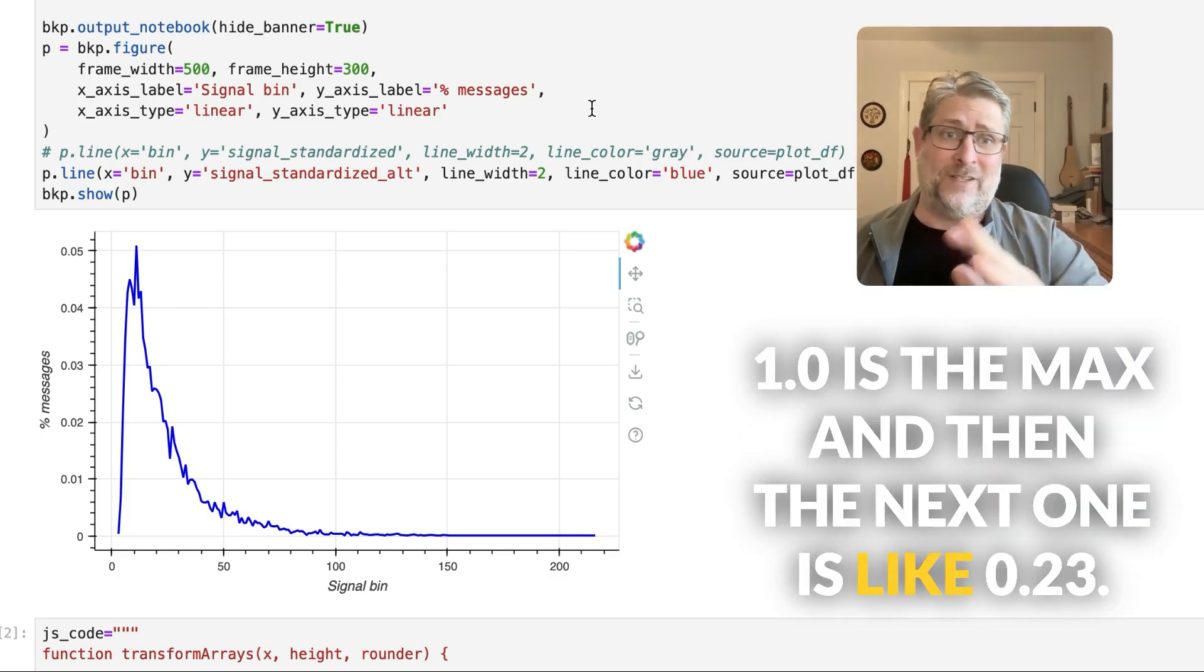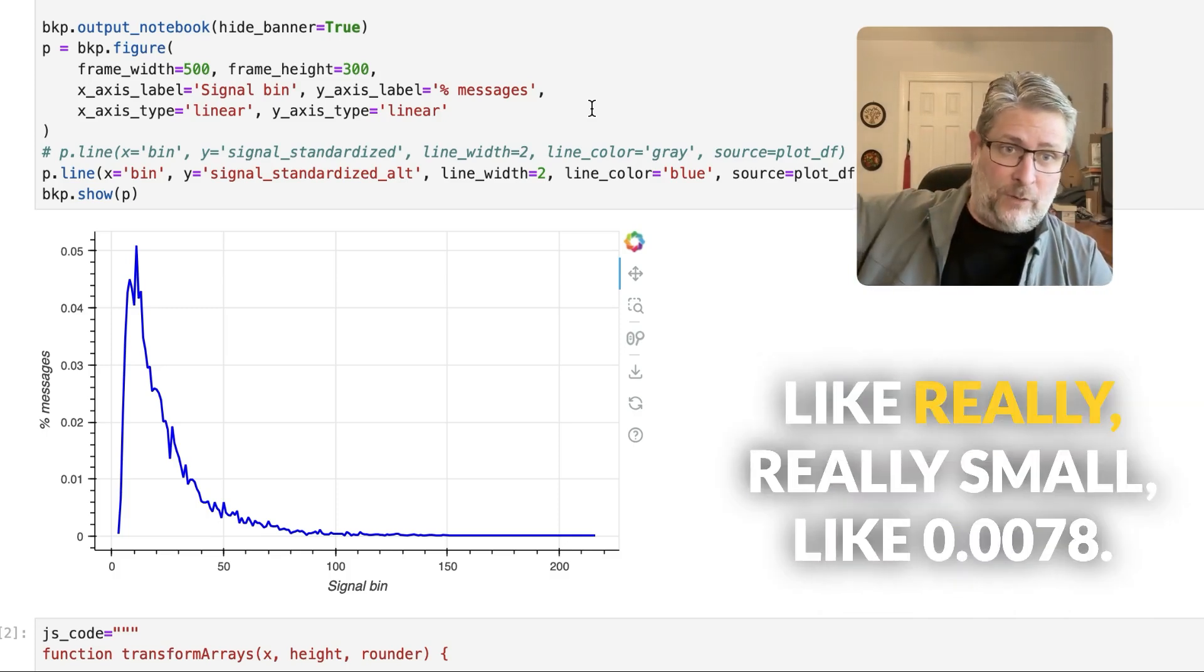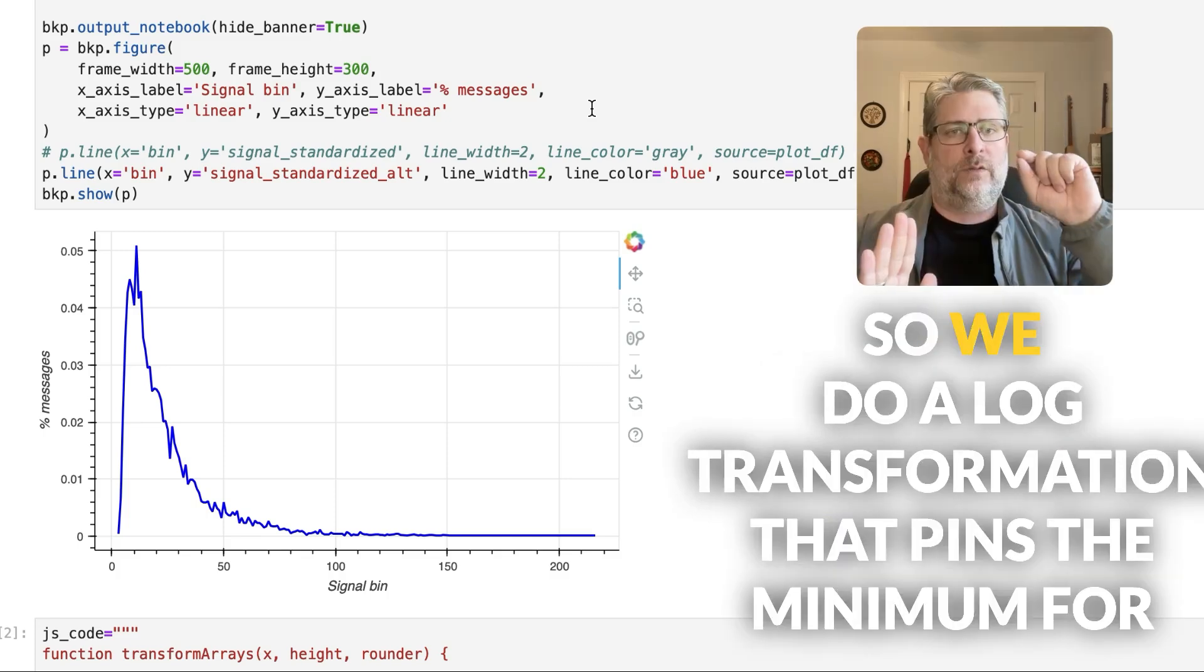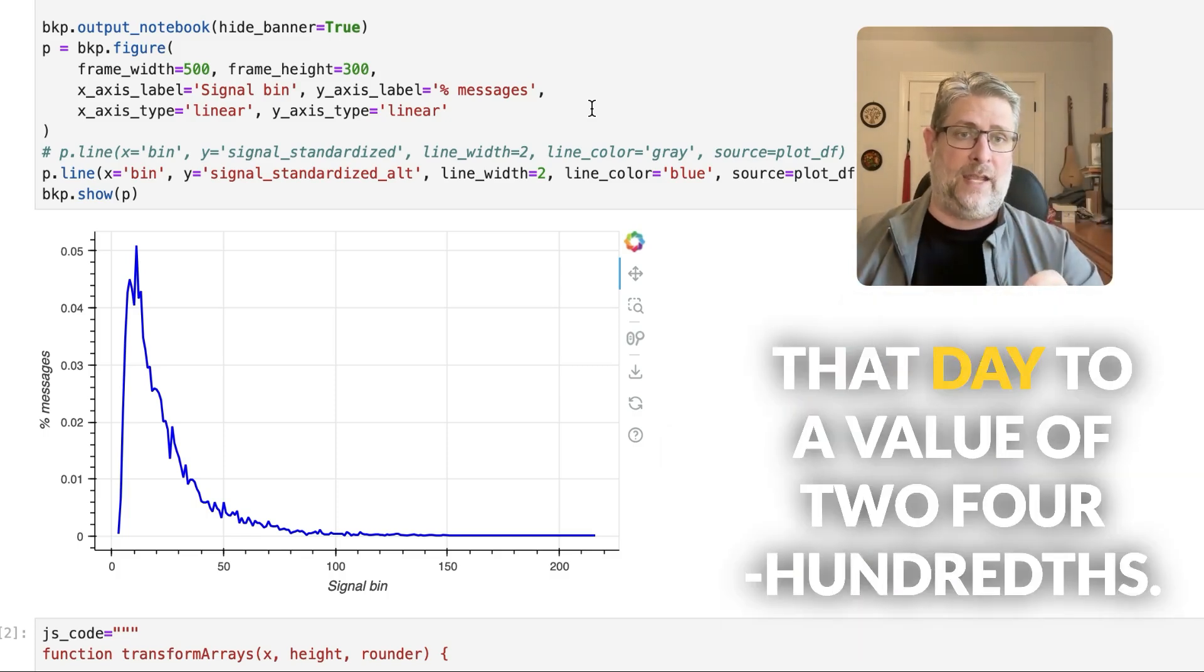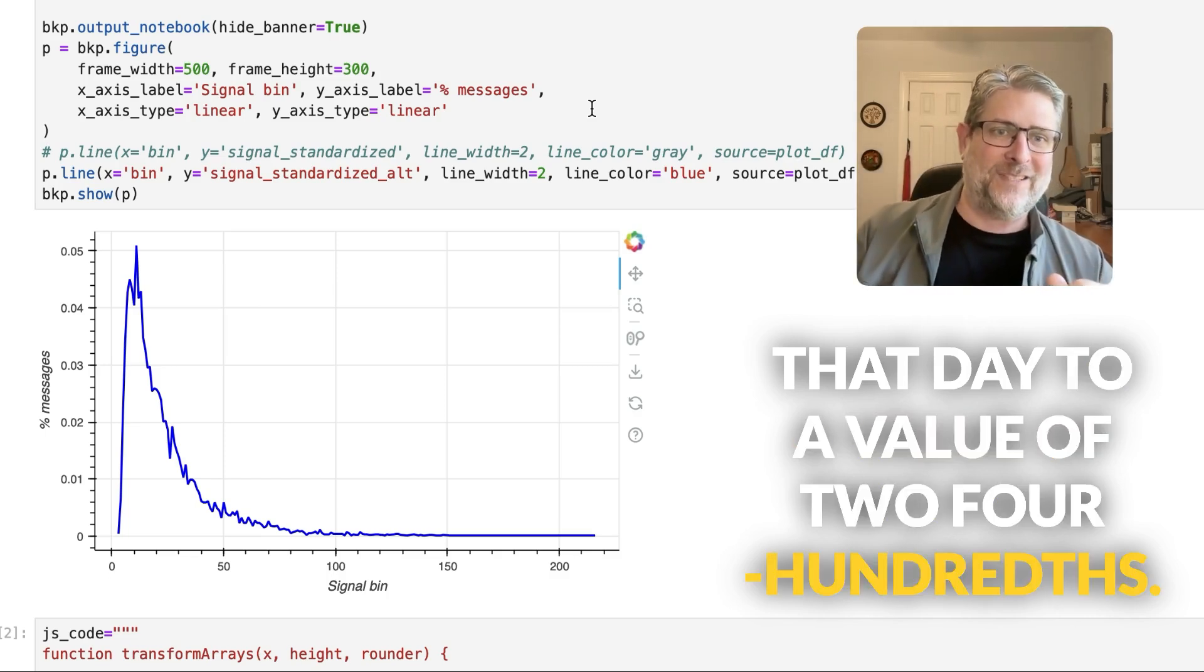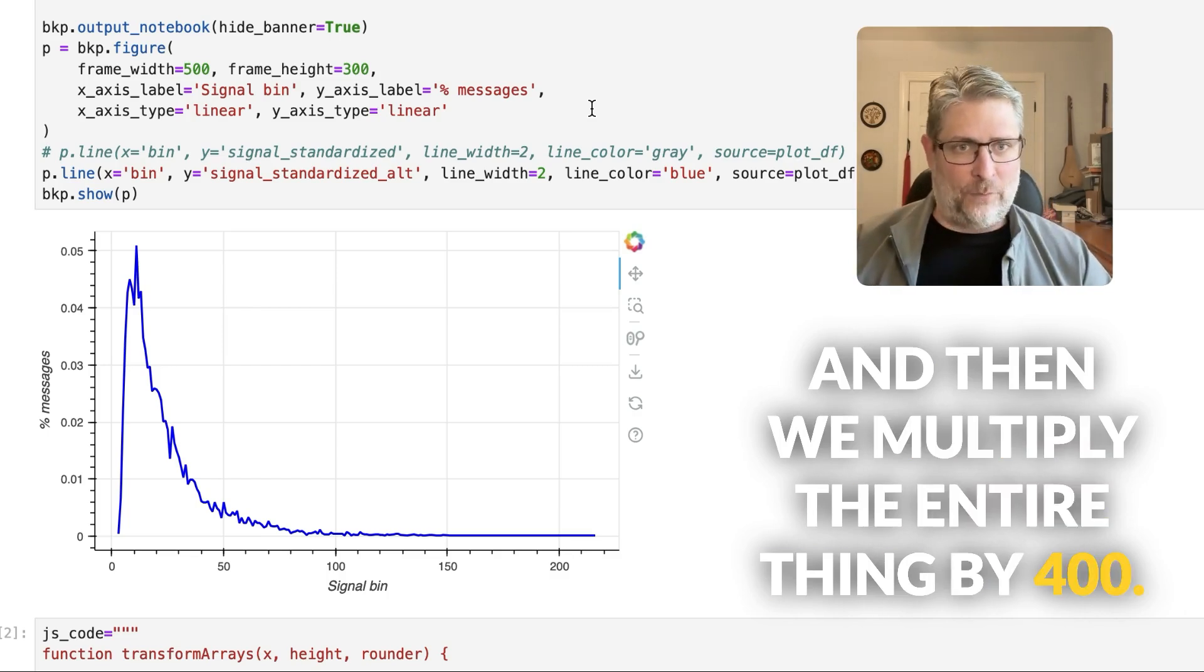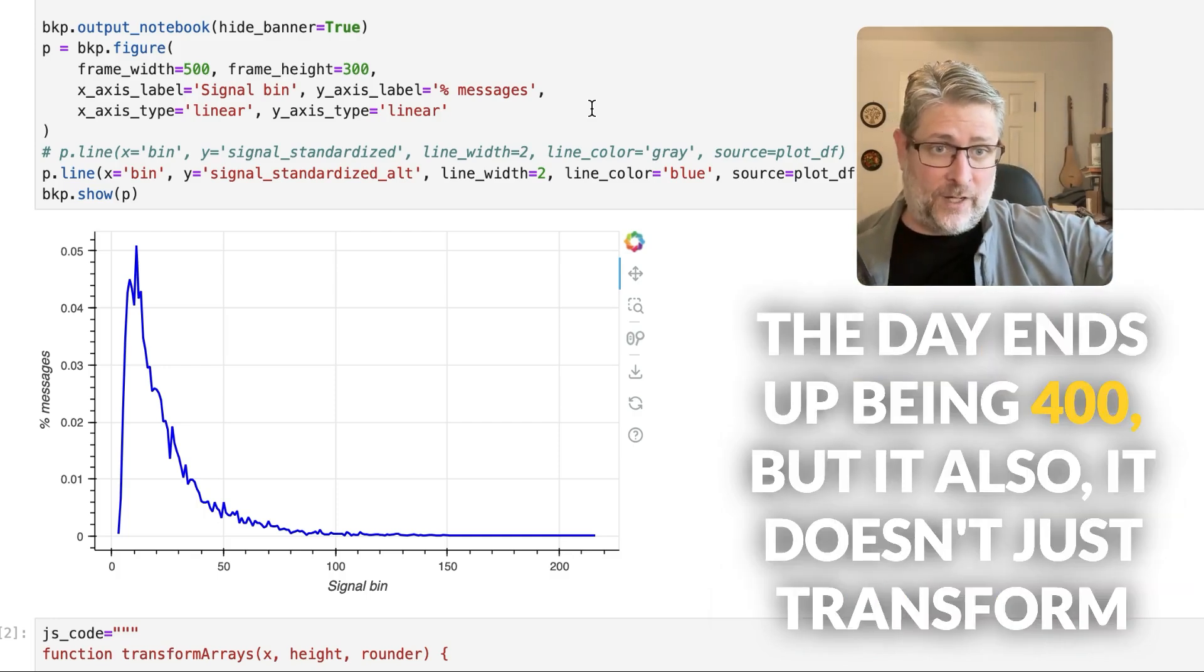Like 0.0078. So we do a log transformation that pins the minimum for that day to a value of 2/400ths. And then we multiply the entire thing by 400. So the minimum ends up being 2. The maximum for the day ends up being 400.